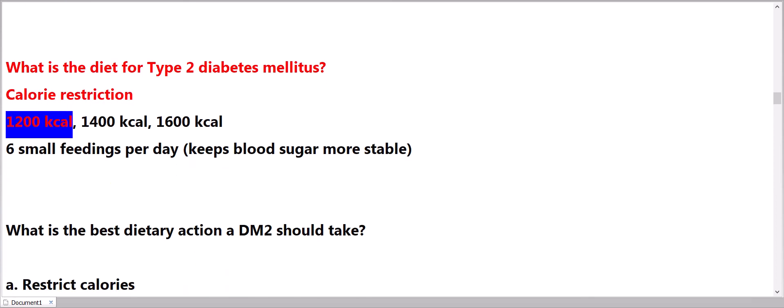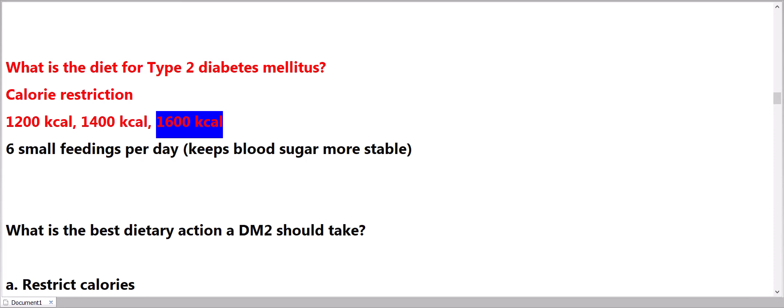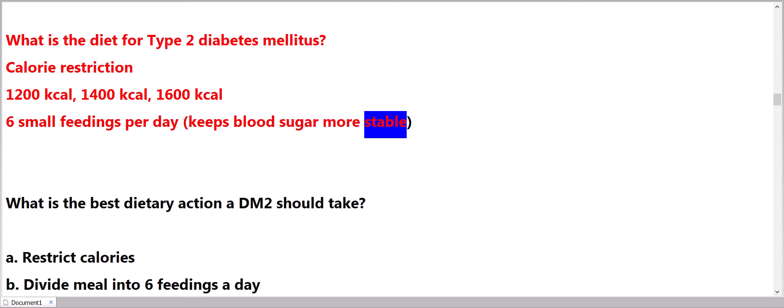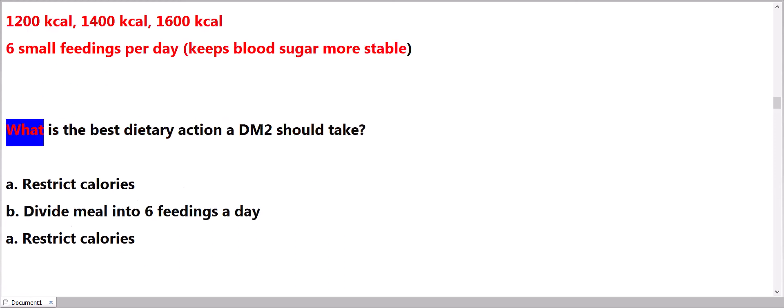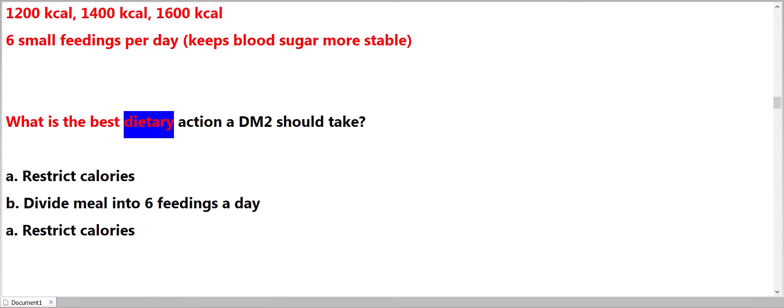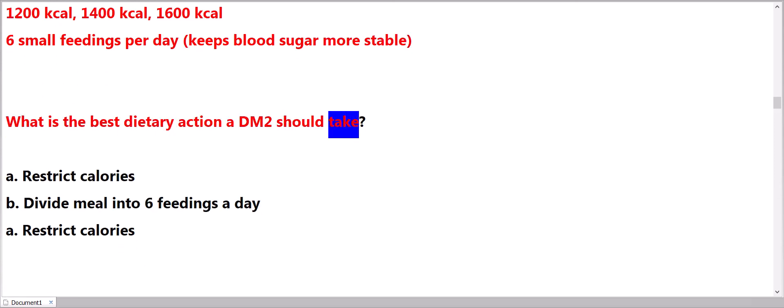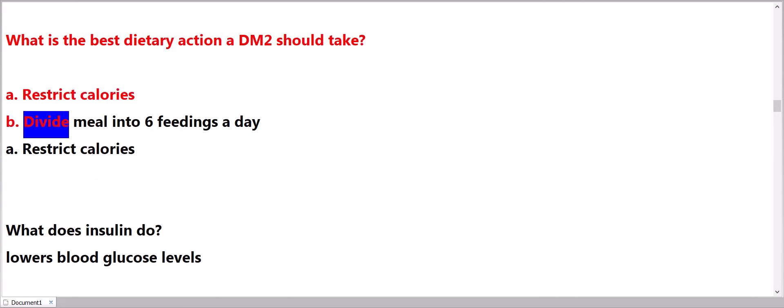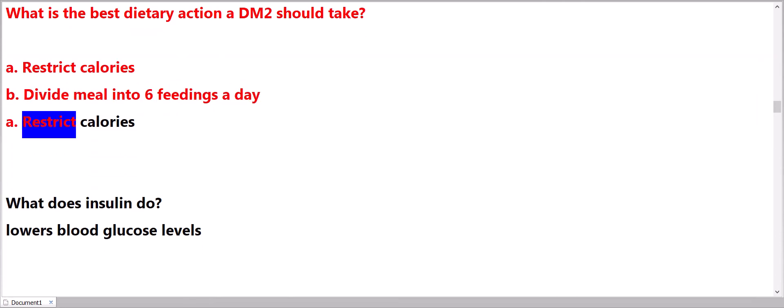What is the diet for Type 2 diabetes mellitus? Calorie restriction: 1200 kilocalories, 1400 kilocalories, 1600 kilocalories. Six small feedings per day keeps blood sugar more stable. What is the best dietary action a DM 2 should take? Restrict calories.